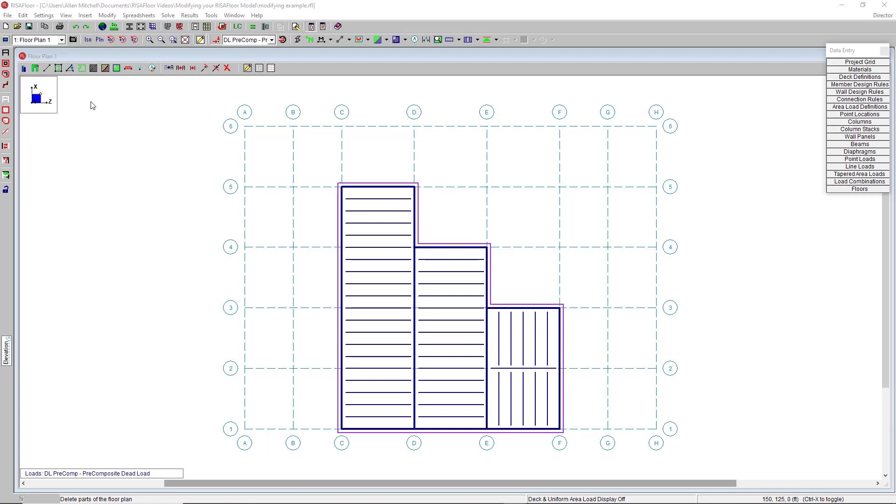In this video, we will look at ways to quickly and easily modify your existing RISA Floor model, both graphically and from within spreadsheets.